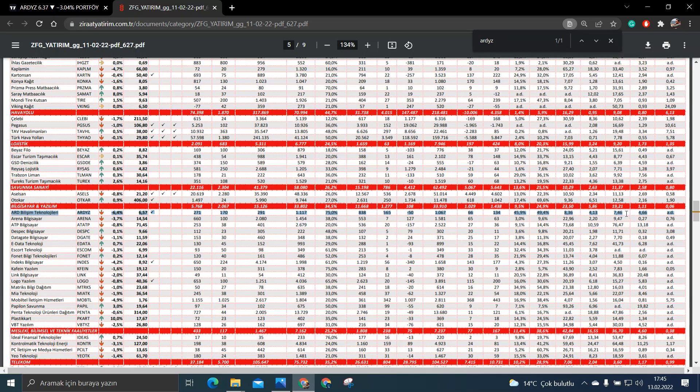FD bölü FAVÖK bakalım. FD bölü FAVÖK de bakın 7.46. Sektör ortalaması da 19.21. Yani bu anlamda da yine başarılı olduğunu söyleyebilirim.